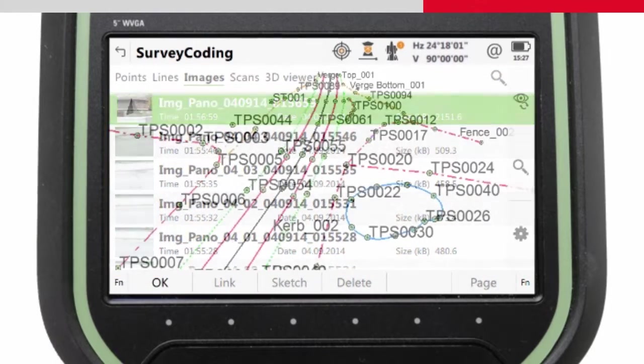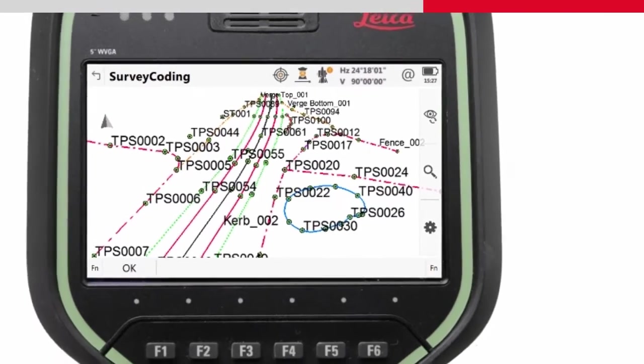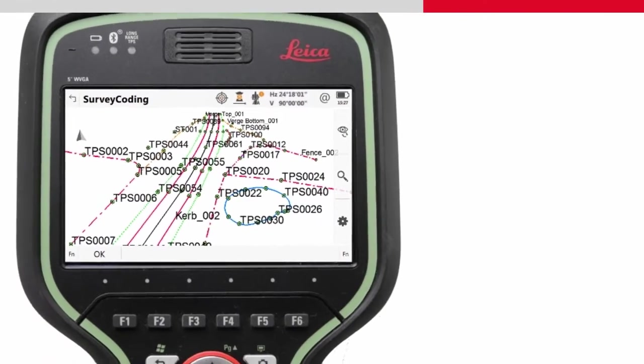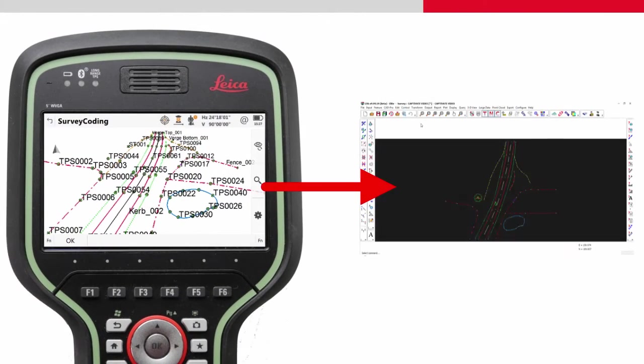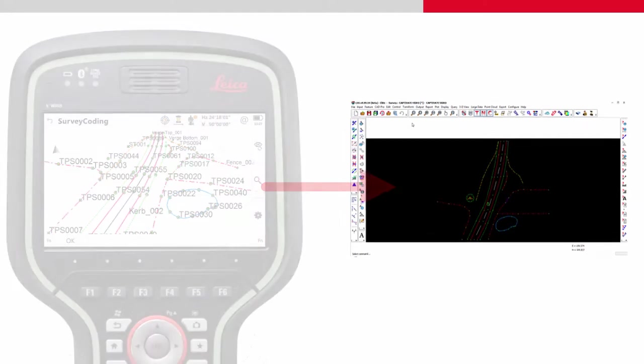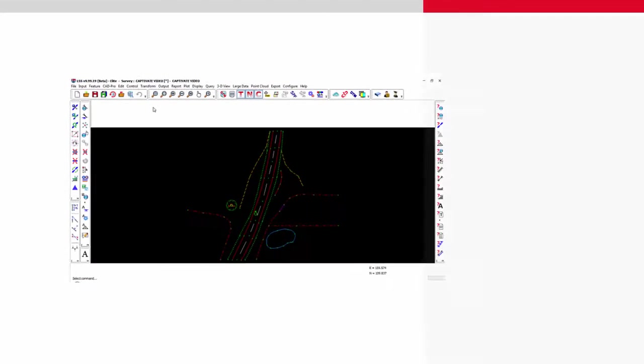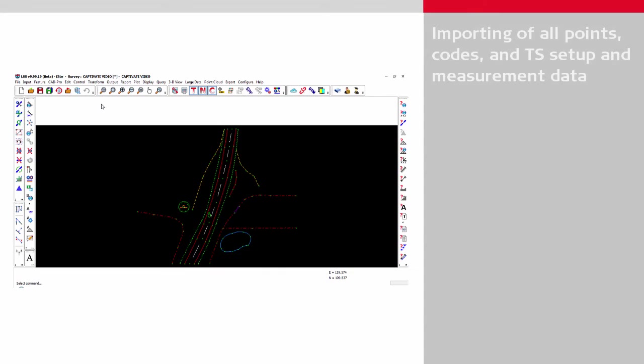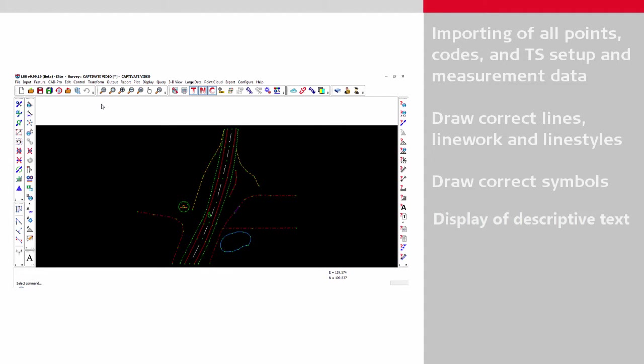Ideally, as many of the drawing tasks as possible will be automatically carried out when we import the data into LSS. This video will show what drawing processes can be automated, including the importing and representation of all codes, detailing the total station setup information and observations, and assuming the correct settings are made, the correct drawings of lines with line styles and colors, as well as the correct drawing of symbols and the displaying of descriptive text.